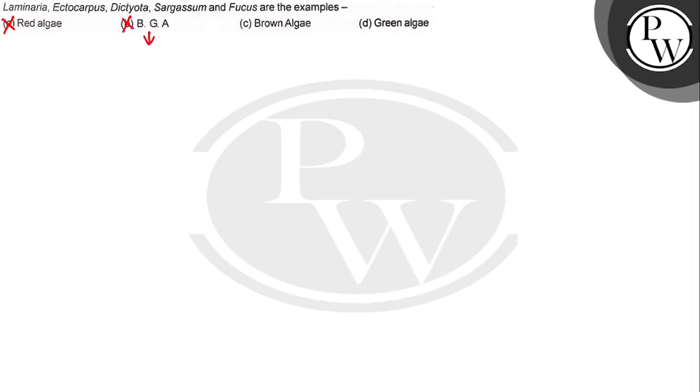BGA means blue-green algae, and blue-green algae is cyanobacteria. What are the examples of cyanobacteria? Option C is brown algae.